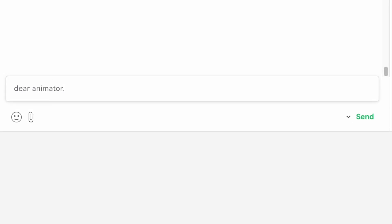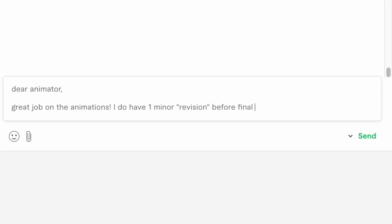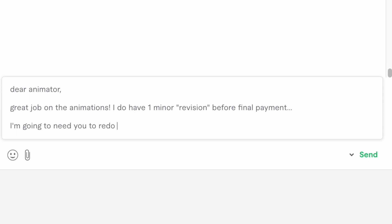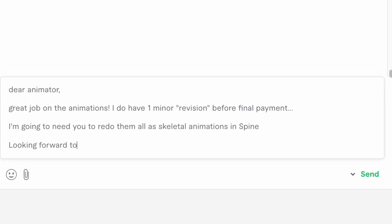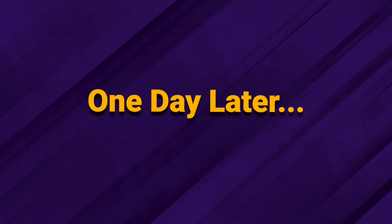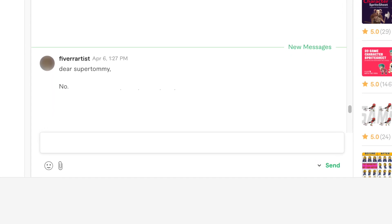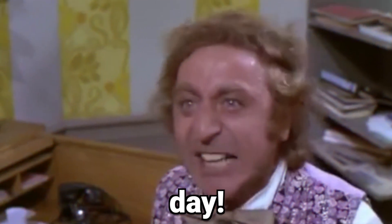Dear Animator, great job on the animations. I do have one minor revision before final payment — I'm going to need you to redo them all as skeletal animations in Spine. Looking forward to seeing them. Kind regards, Super Tommy. — Dear Super Tommy, no. This is out of scope. Pay or I'll report you. Good day. — Okay.